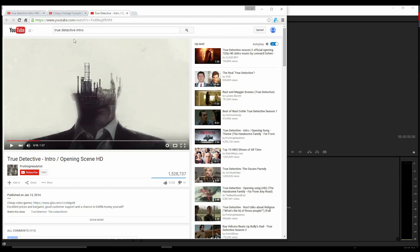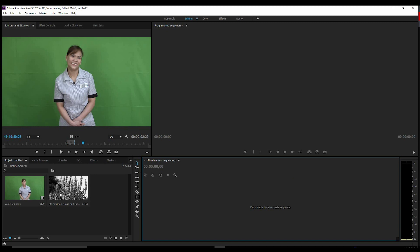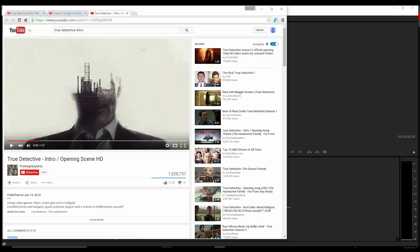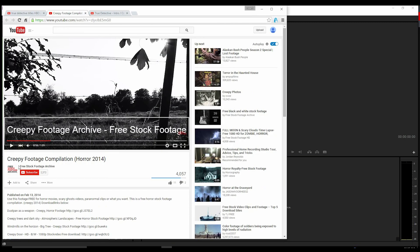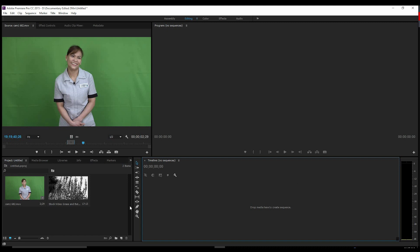So what we're going to be looking at today is just using some green screen footage along with some creepy black and white footage that I got from Creepy Footage Compilation War 2014. It's available for free on YouTube. The guy generously shared it, so grab it if you need it for your practice runs or whatever you may need it for.